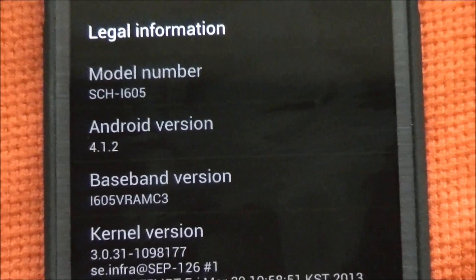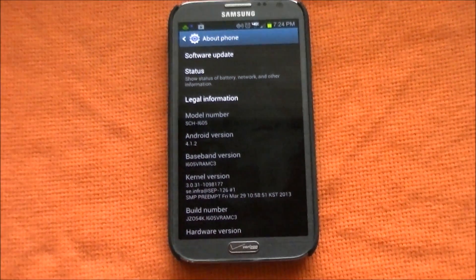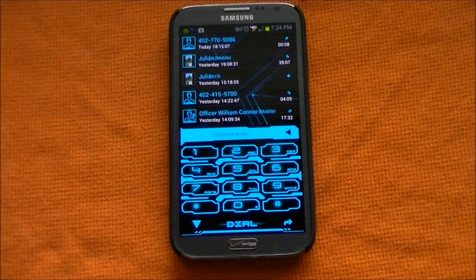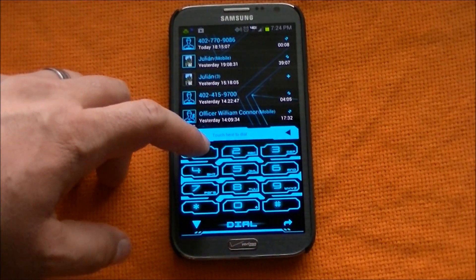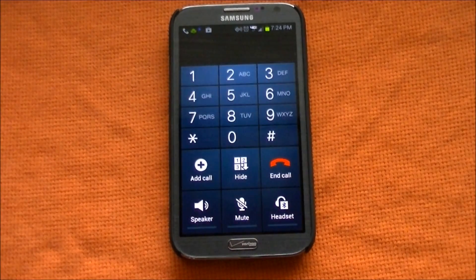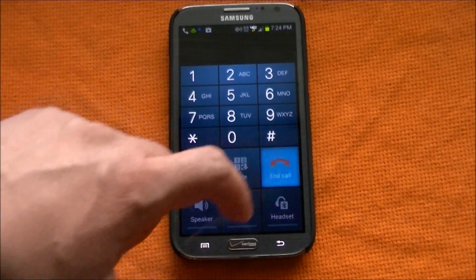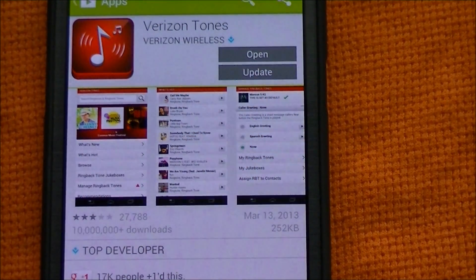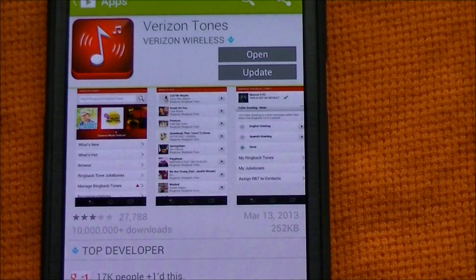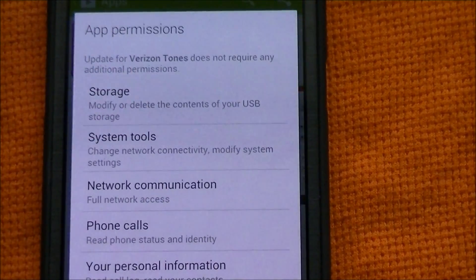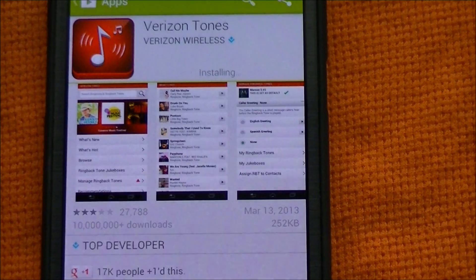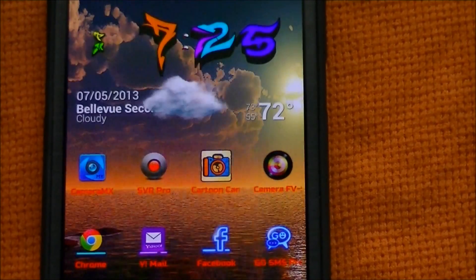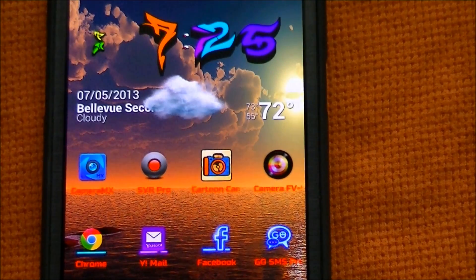Let's take a quick look at the dialer just to see if anything changed. I'm using a different dialer, but let me call my voicemail and see. Okay, so that remains the same. Let's look at the multi-window — one of the applications that got upgraded here is ringback tones, so it's prompting me to update it.